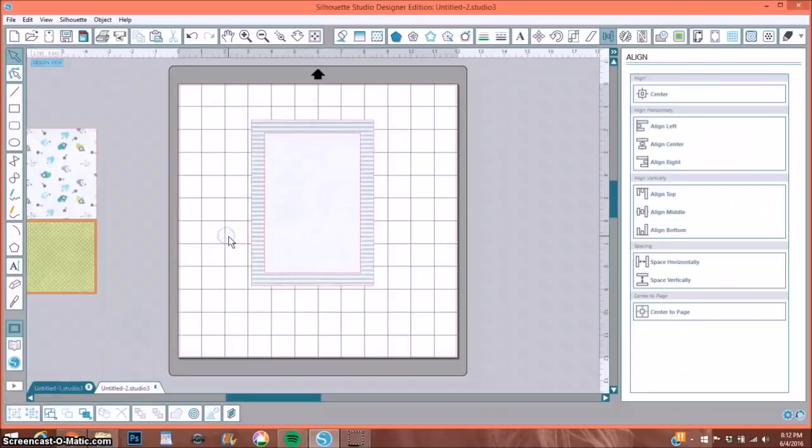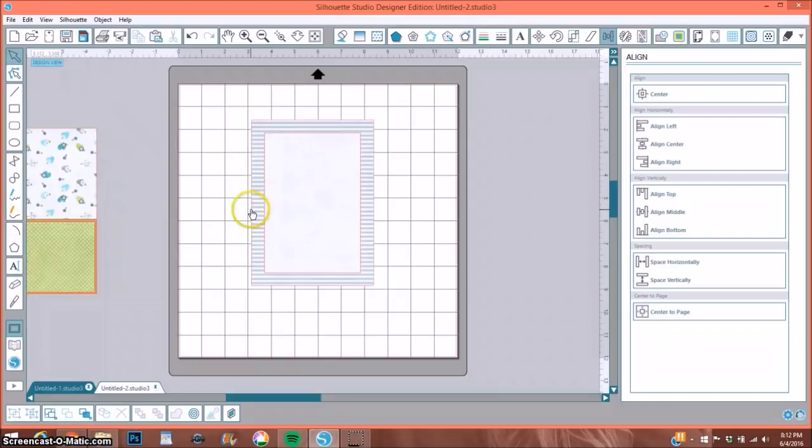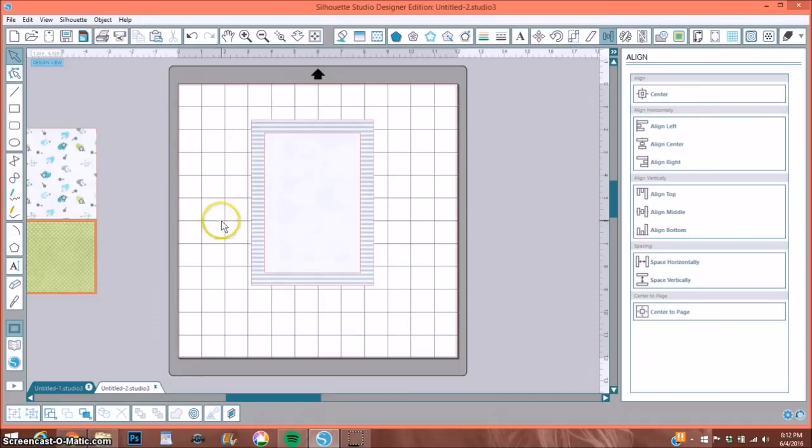So that's how you can determine your paper size that you want to print out. Or you can just print it on an eight and a half by 11 and then cut it down to the size that you need. I do not do that because it saves ink if you don't do it that way.